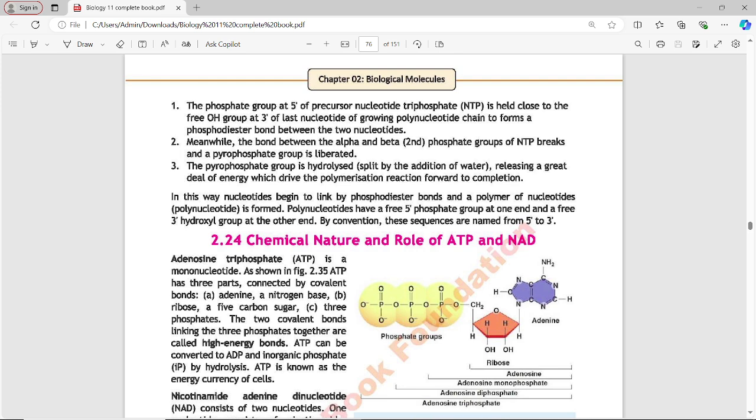Polynucleotides have a free 5-prime phosphate group at one end and a free 3-prime hydroxyl group at the other end. By convention, these sequences are named from 5-prime to 3-prime.